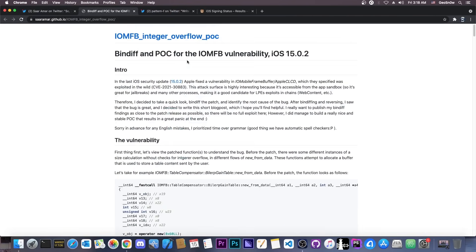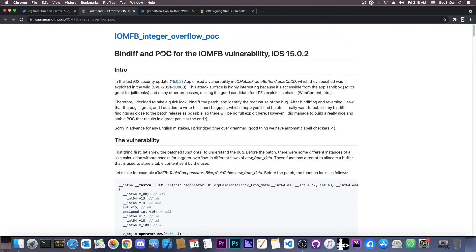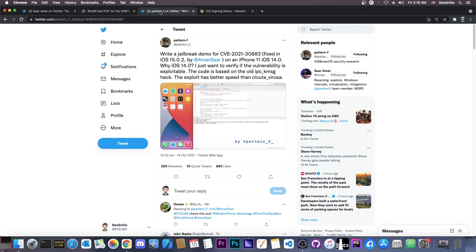Now, what Sarnamar released in here was a proof of concept. So, basically, the vulnerability itself and how to use it, how to trigger it in order to panic the device and make it reboot, but not an exploit that would be usable for jailbreak.